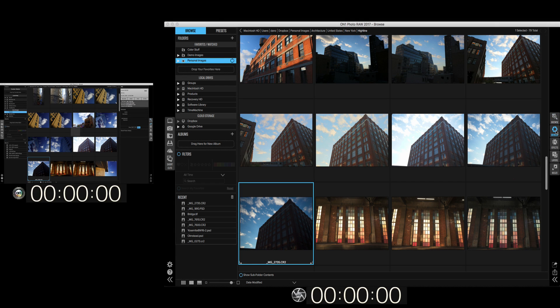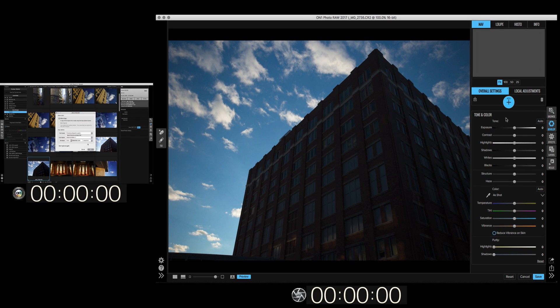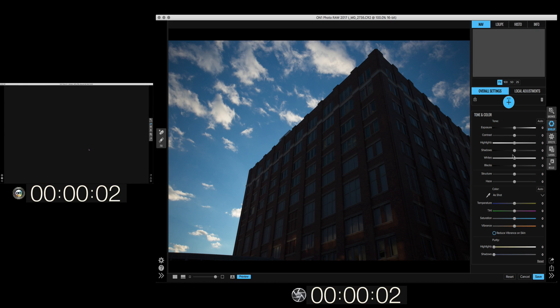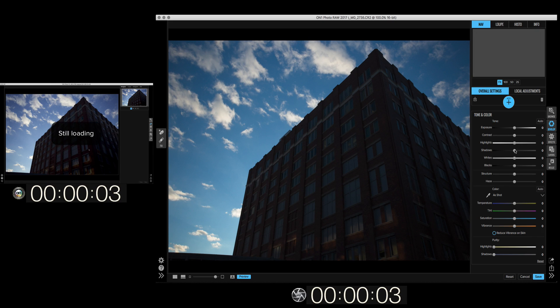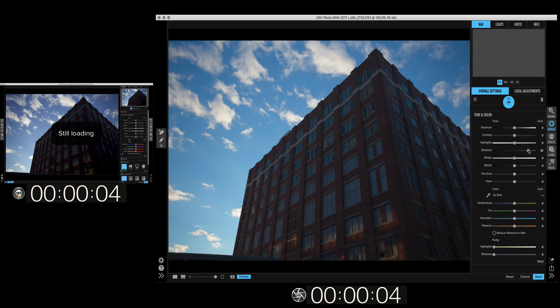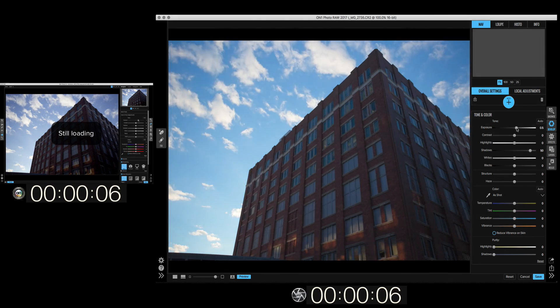So here we go. I'm going to start with some basic adjustments to the tone. We'll go in and maybe we'll open up the shadows, increase the exposure and the contrast.